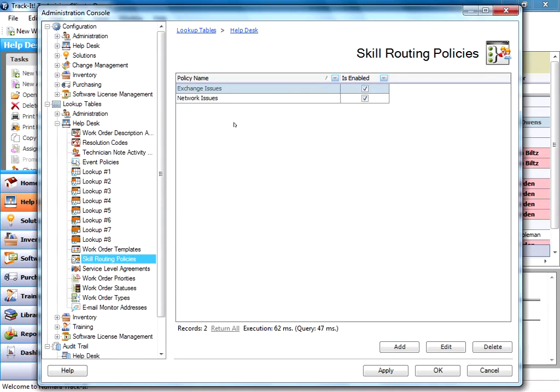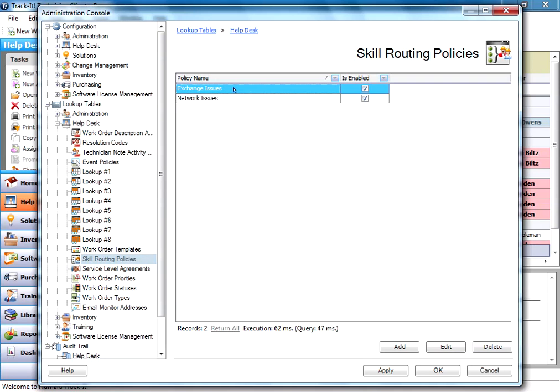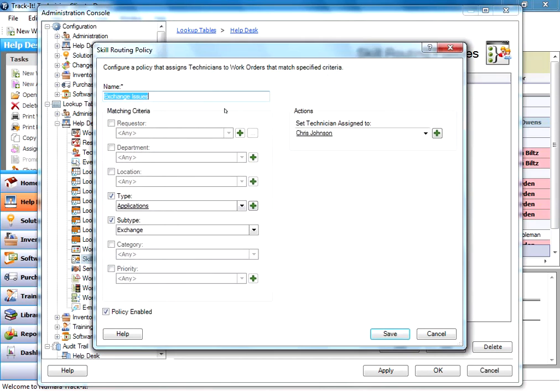So here I have two different skill routing policies. I have an exchange issues policy and a network issues policy. So for these examples, the exchange issues policy, we'll open it up and take a look because that's the one we were just talking about. Anytime there's a type of applications and a subtype of exchange, those are the only two parameters that I've turned on here.